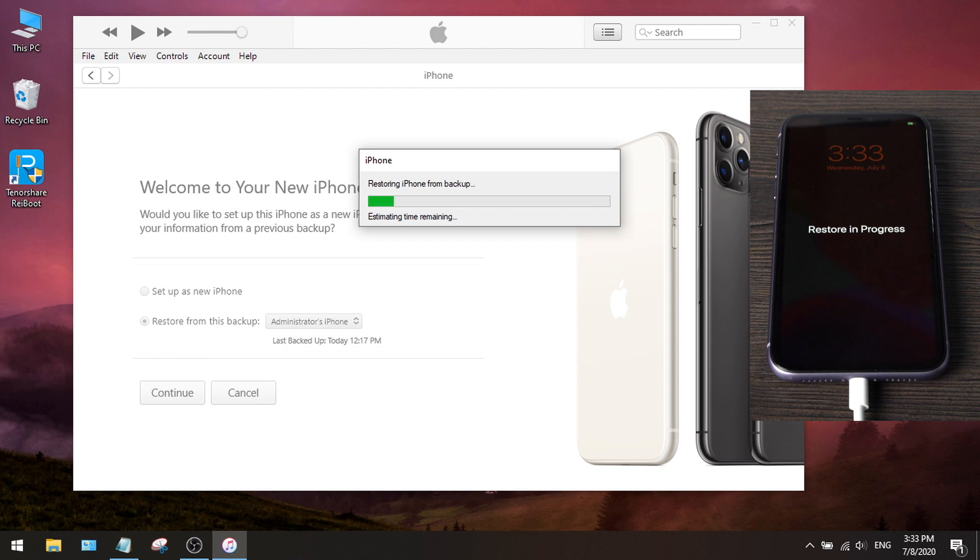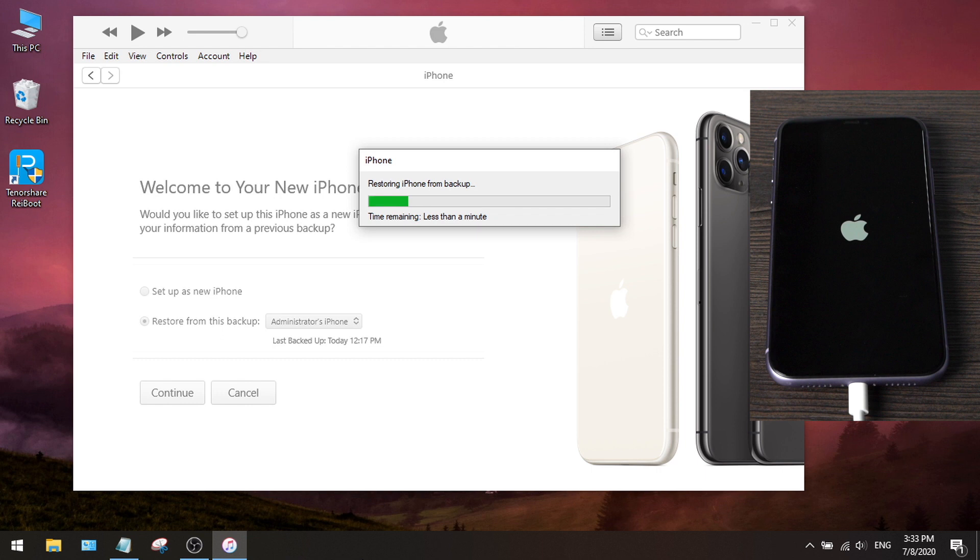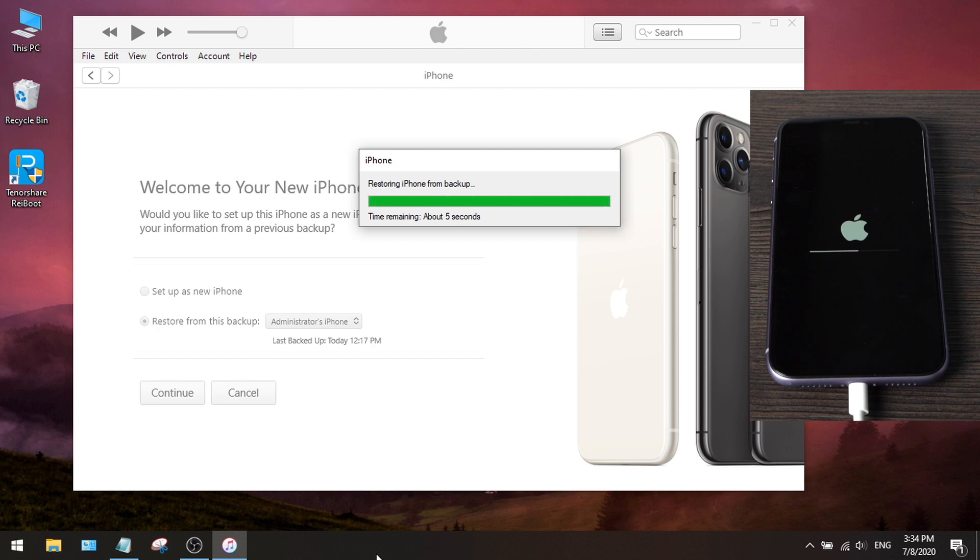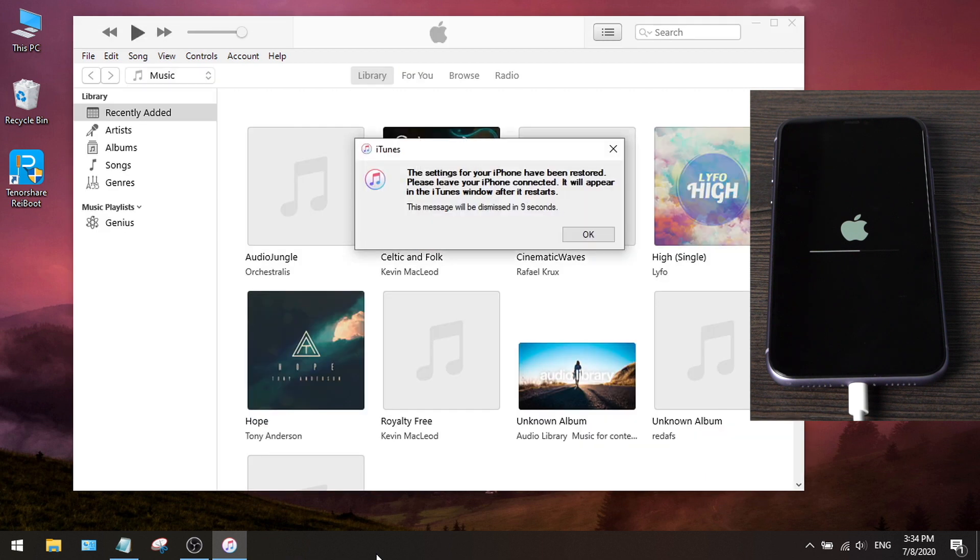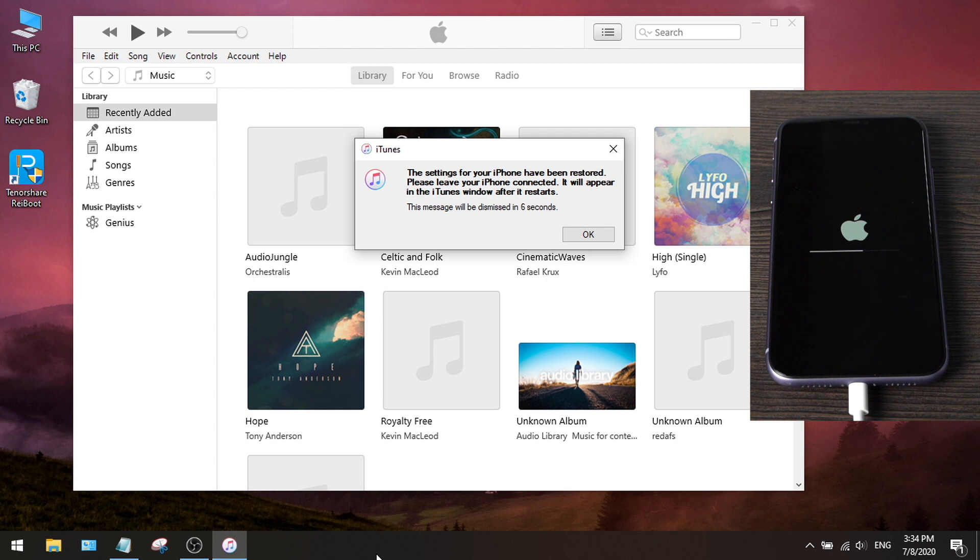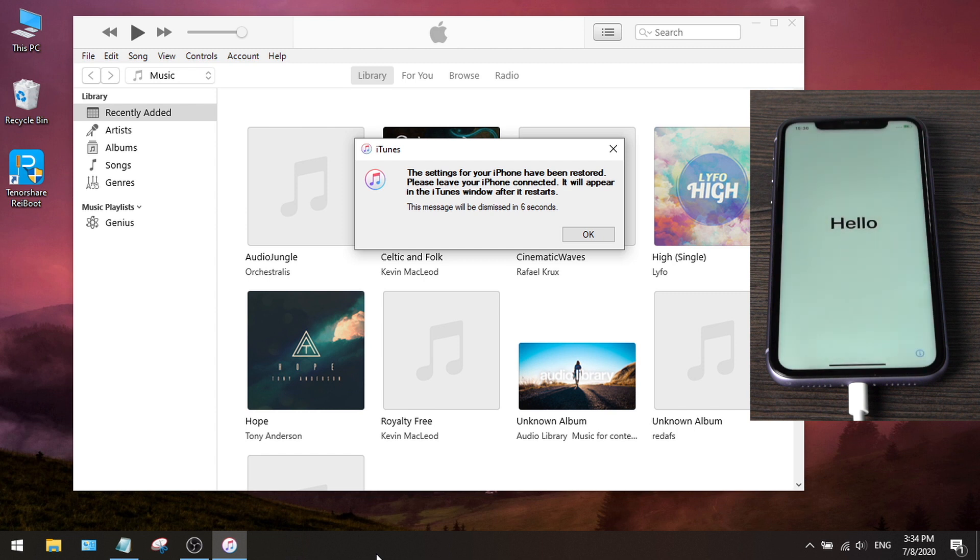How long it takes depends on how big the backup is. Okay, now it says the settings for your iPhone has been restored, we just keep the phone connected and wait for it to finish the boot up. Now we see the hello screen once again. Let's go ahead and set it up.